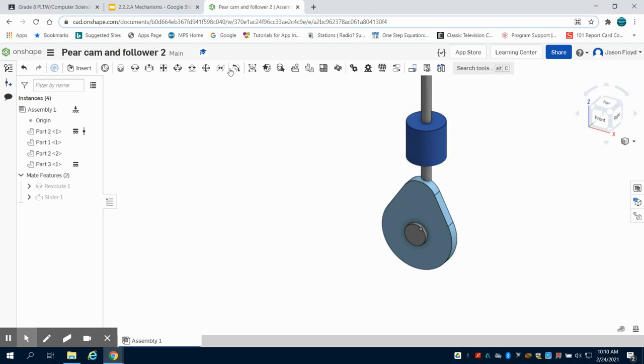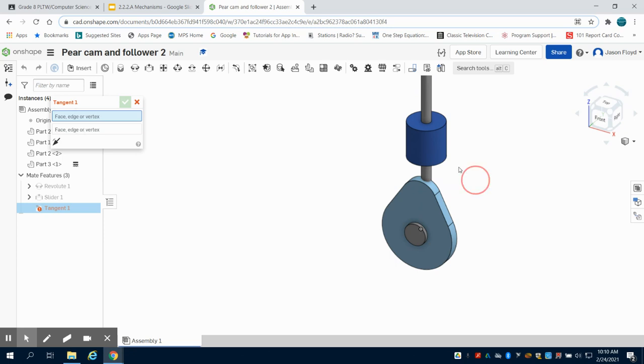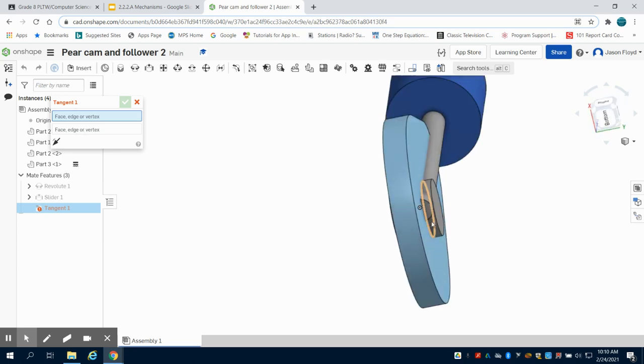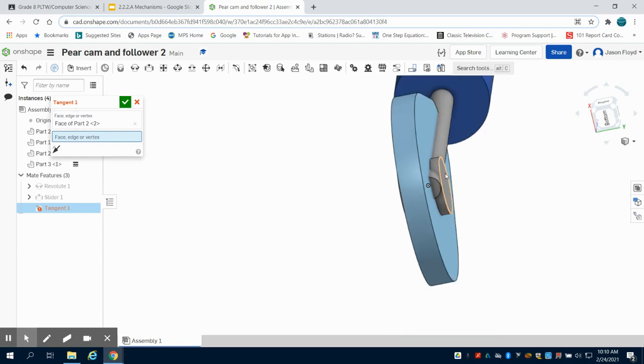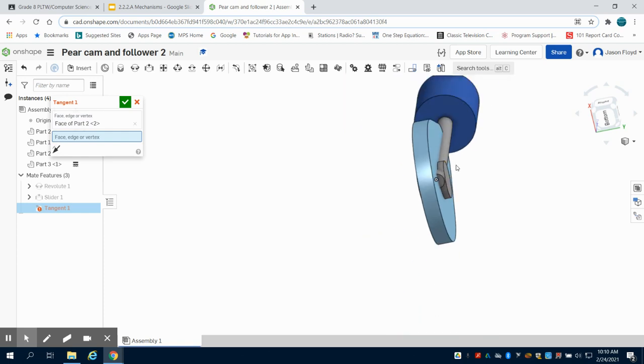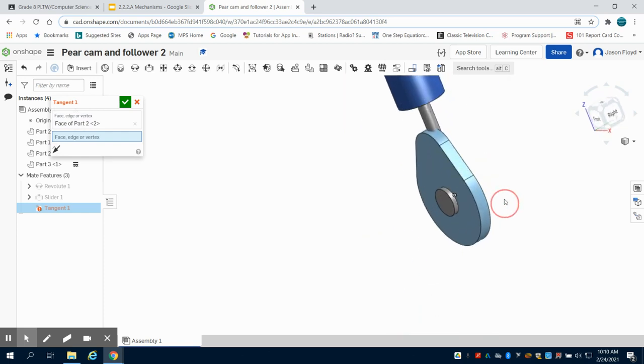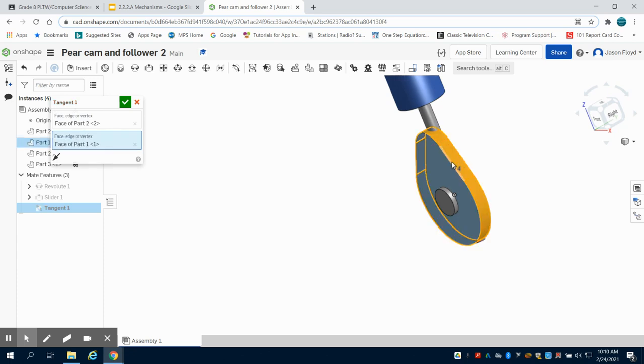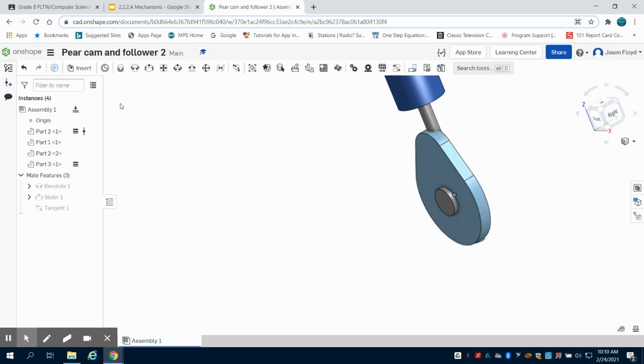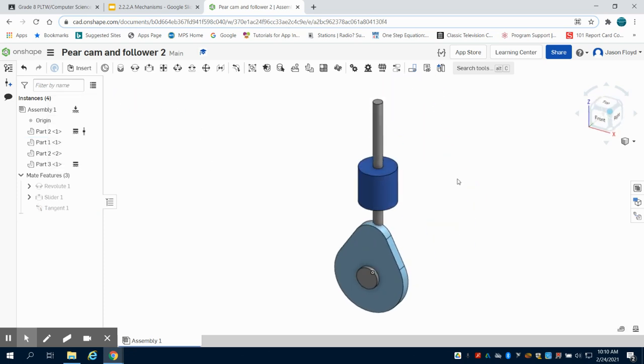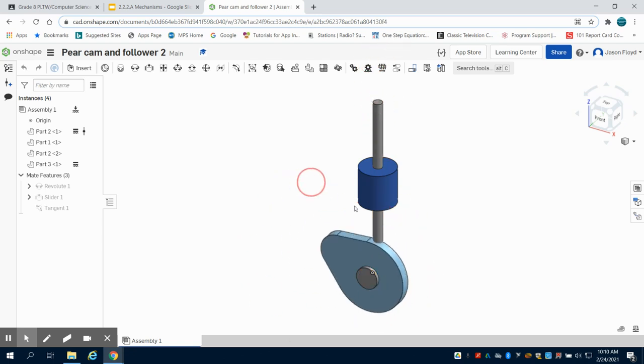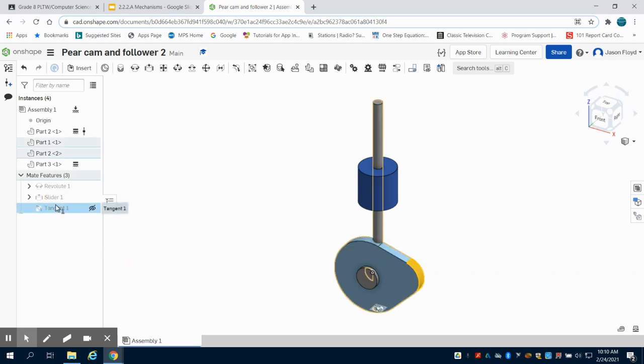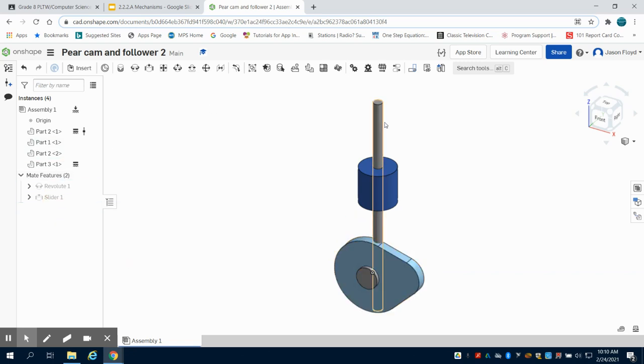Now what we're going to do is come here to our tangent constraint. And what I'm going to tangent constrain is the bottom of this follower, and what I want to constrain it to is the complete edge of this face here. So I can green check mark that. Now obviously we see I have an error with that, so I'm going to delete that tangent constraint.